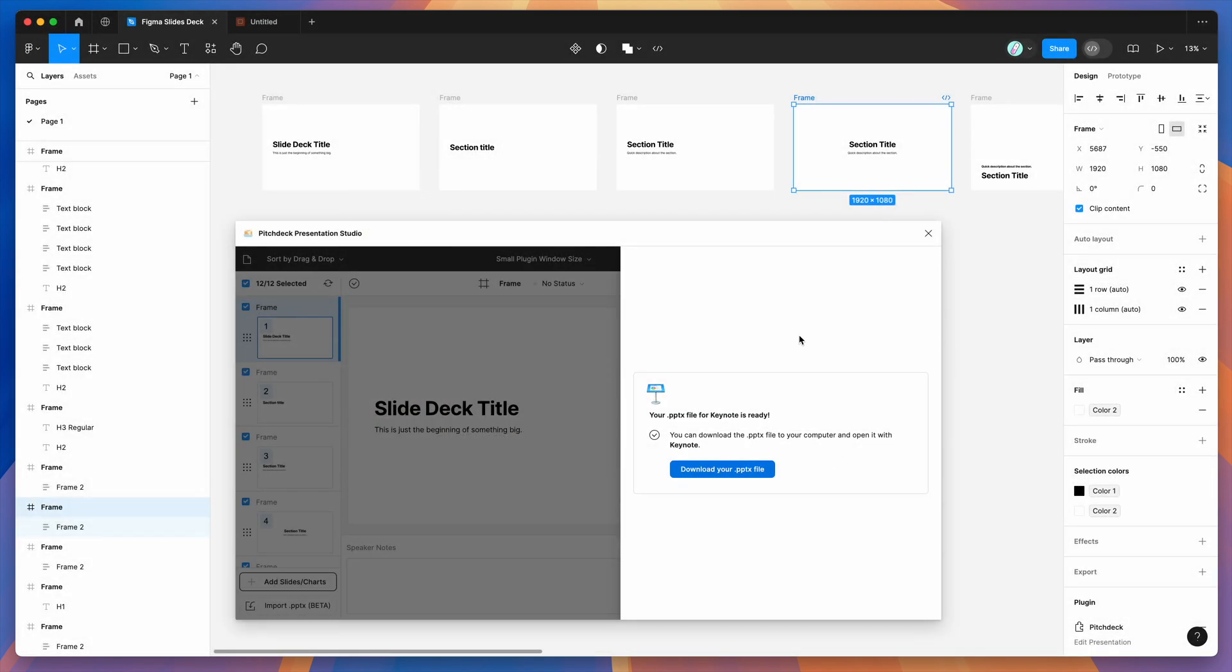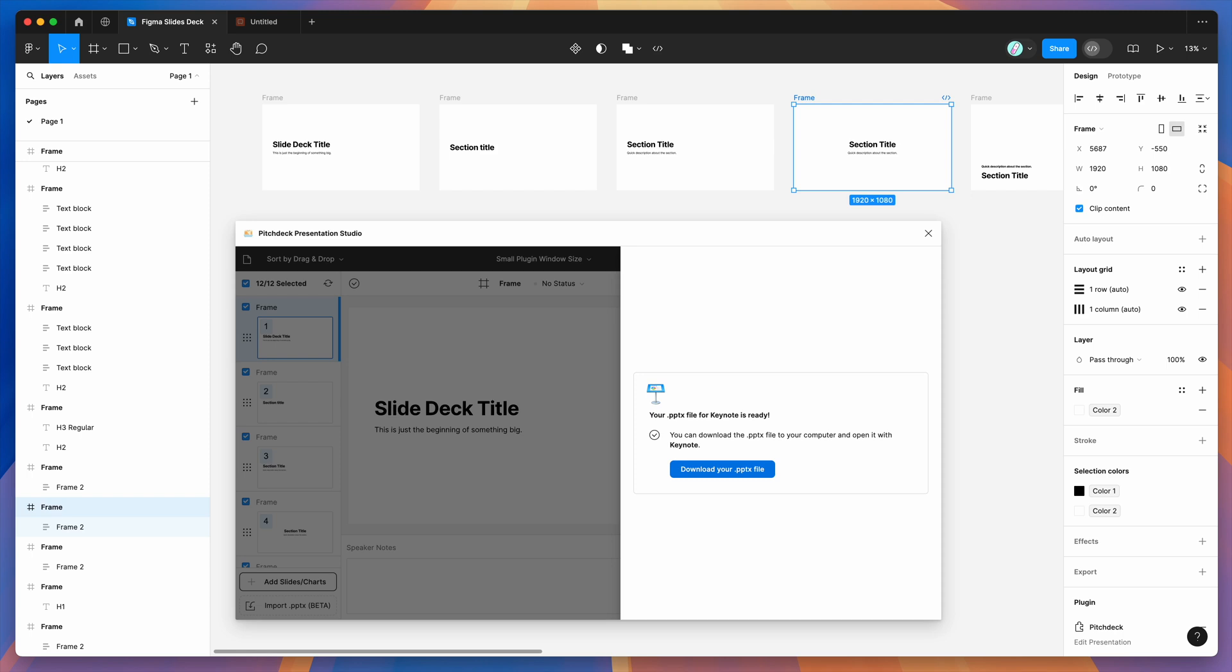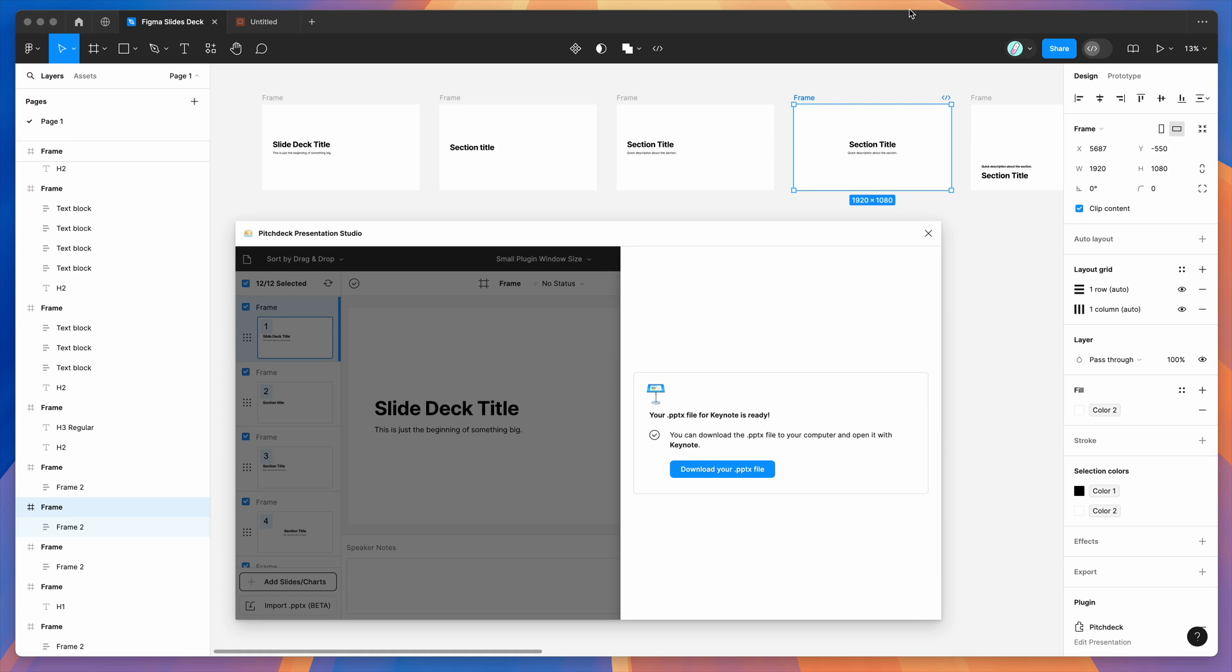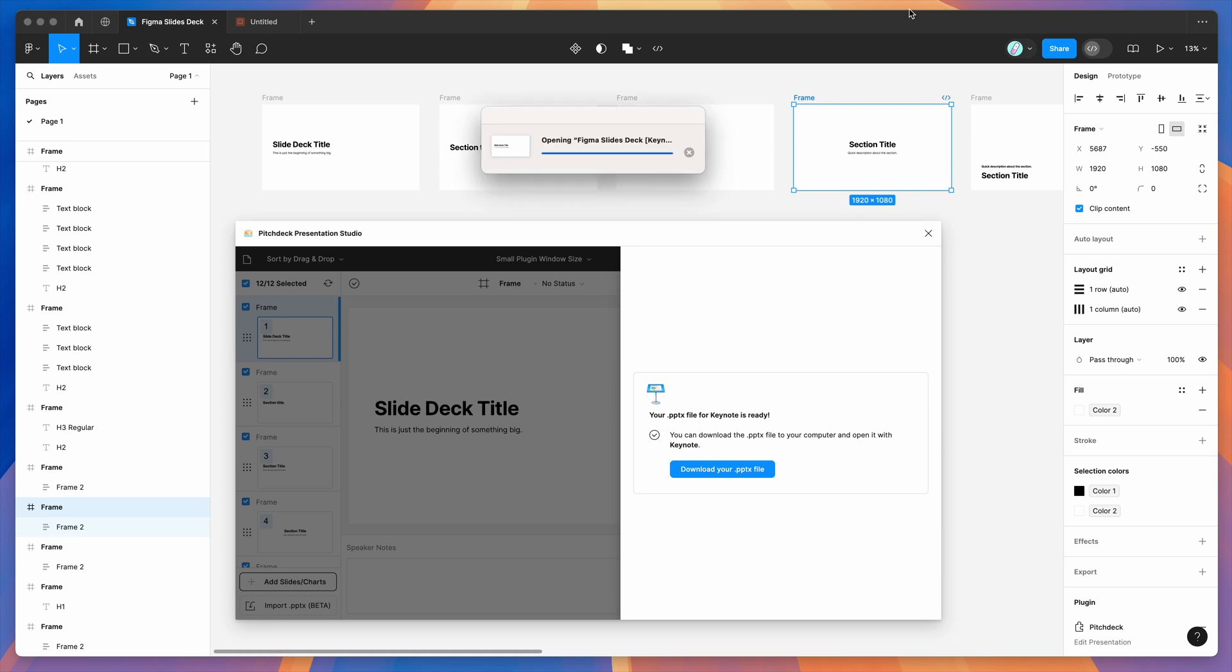Then what you want to do is basically just go to the file and right click it and then go down to open with, and then click on the keynote option. Just go ahead and click on keynote and that's going to open up the PPTX file with the keynote app if you're on Mac.